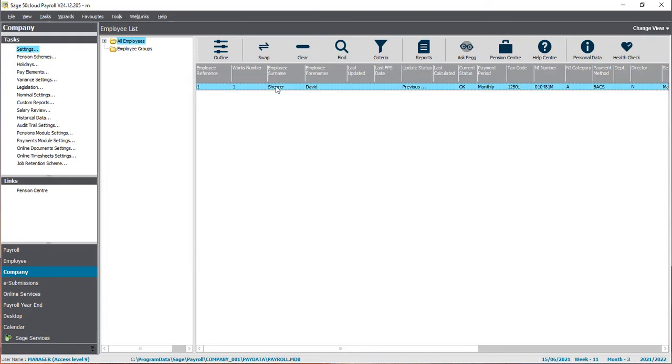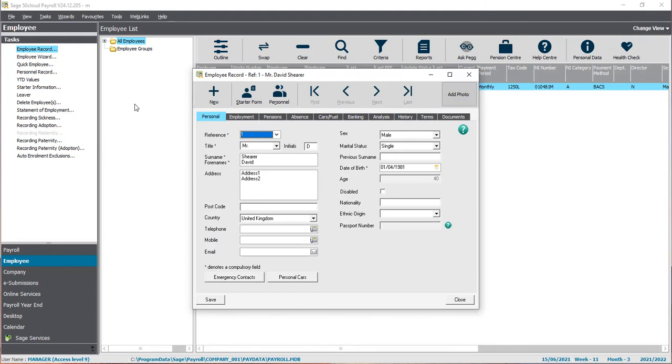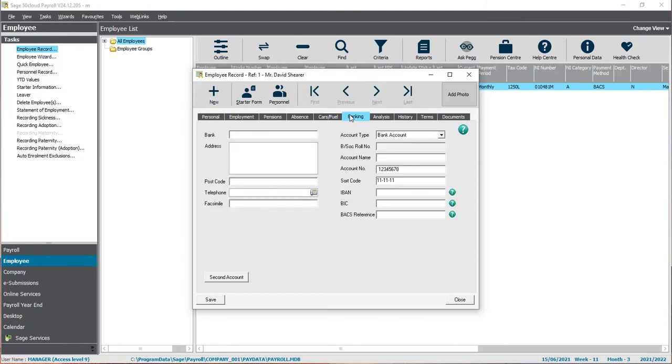We need to make sure the employees are set up as well. Select the employee, go to Employee and Employee Record, and click on the Banking tab. Within this window, we need to select or enter the account name, the account number, and sort code.